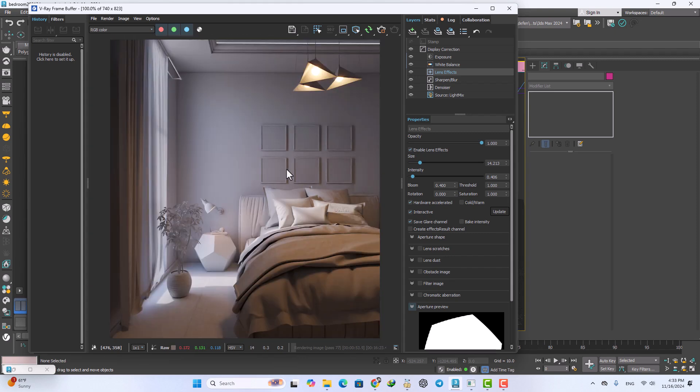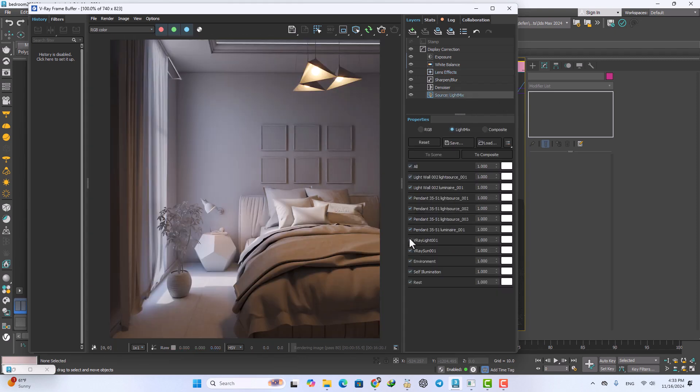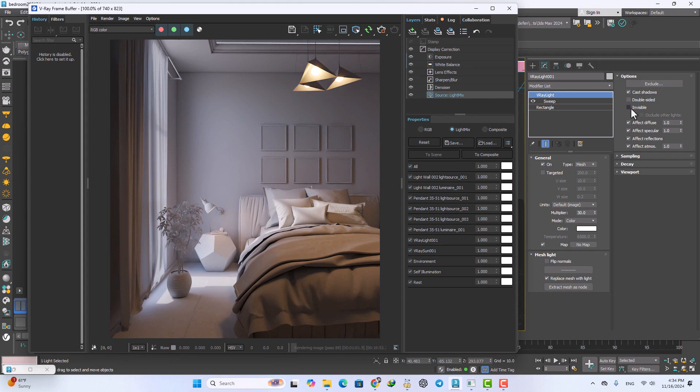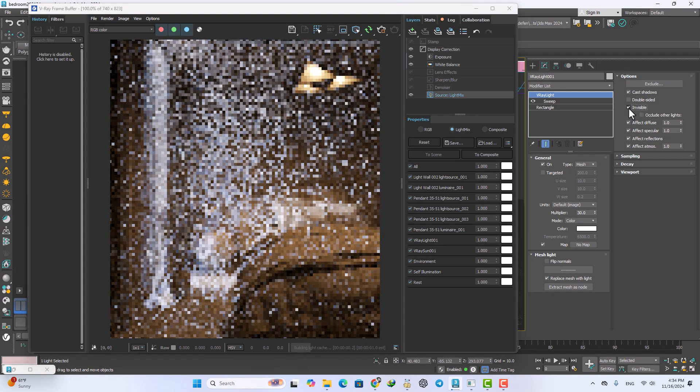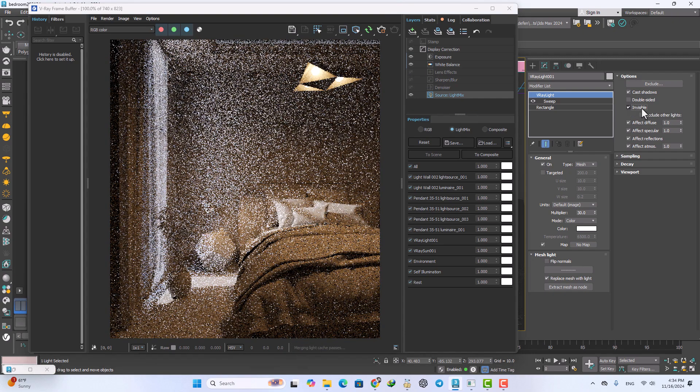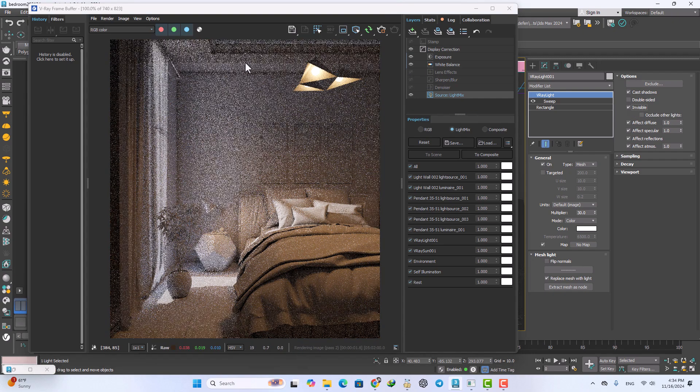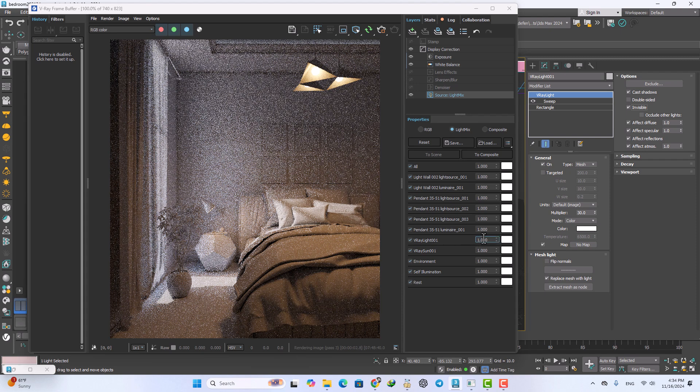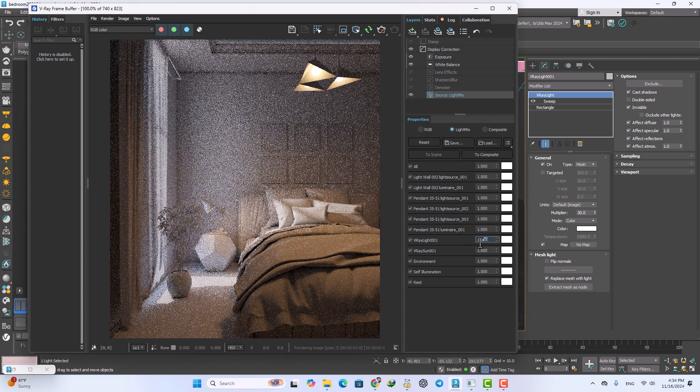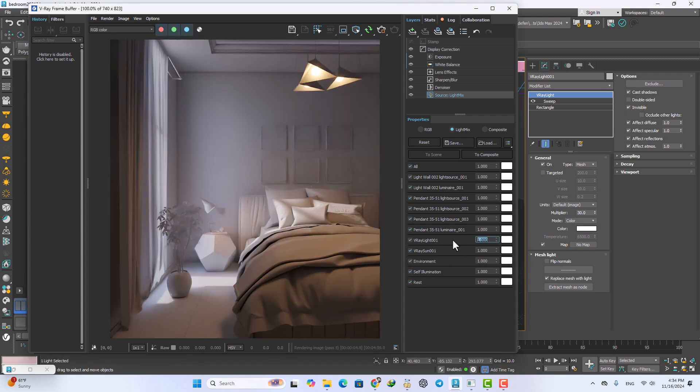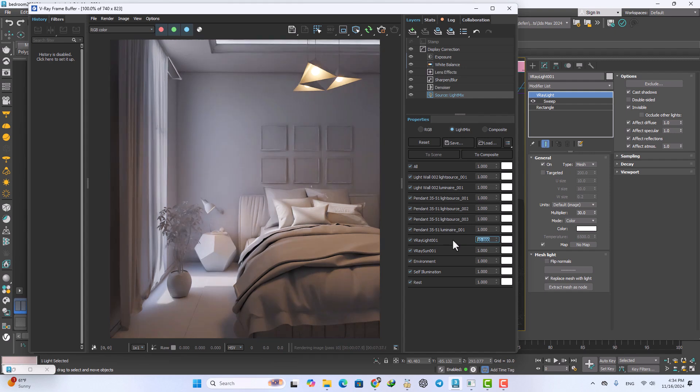It's perfect and now I want to increase the V-Ray light from here but just I want to select light this scene and turn on the invisible option. After that increase the parameters to 10, maybe 7.